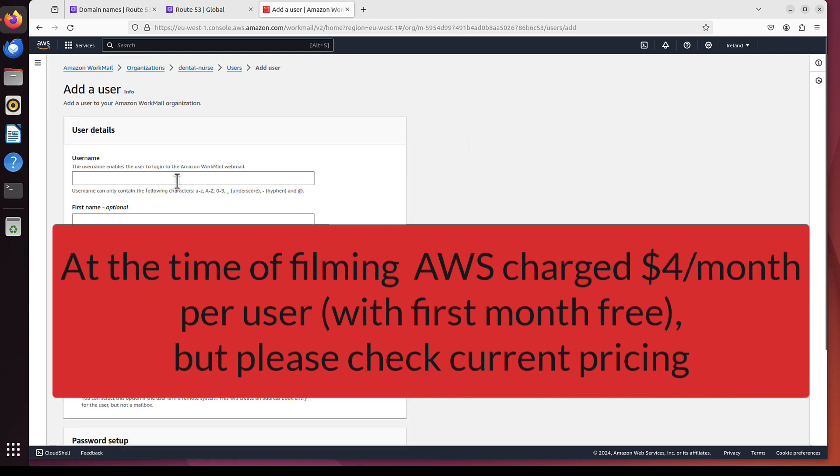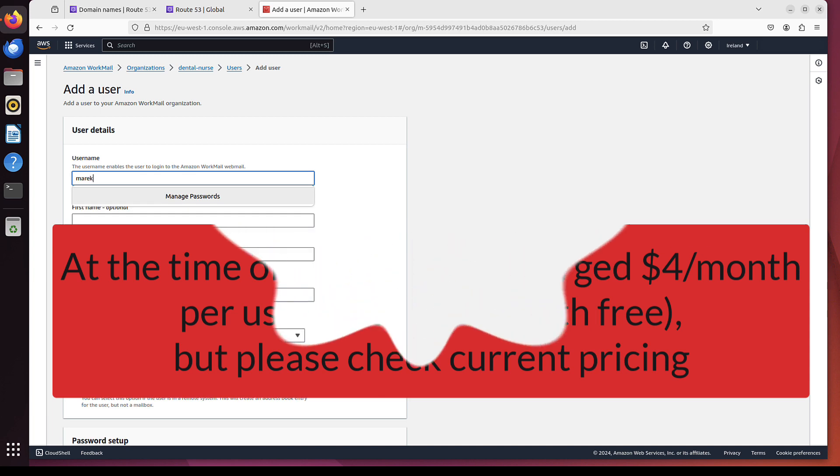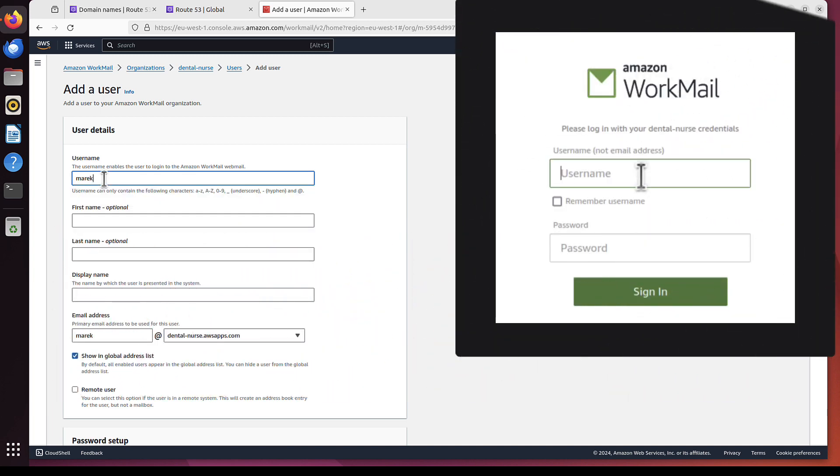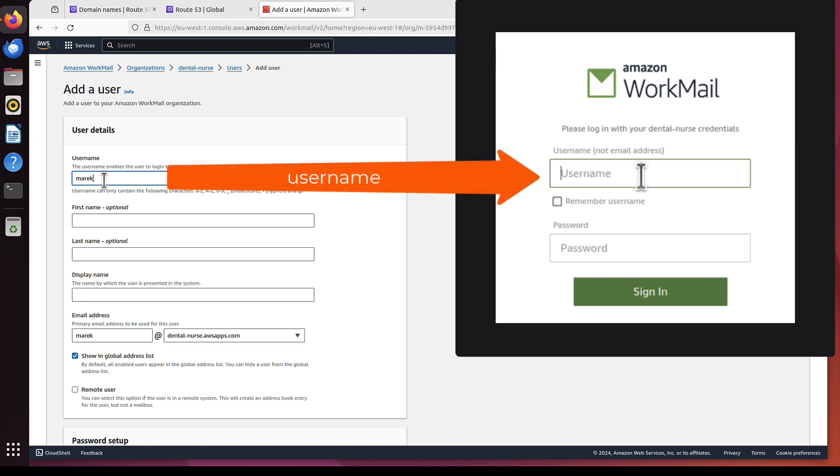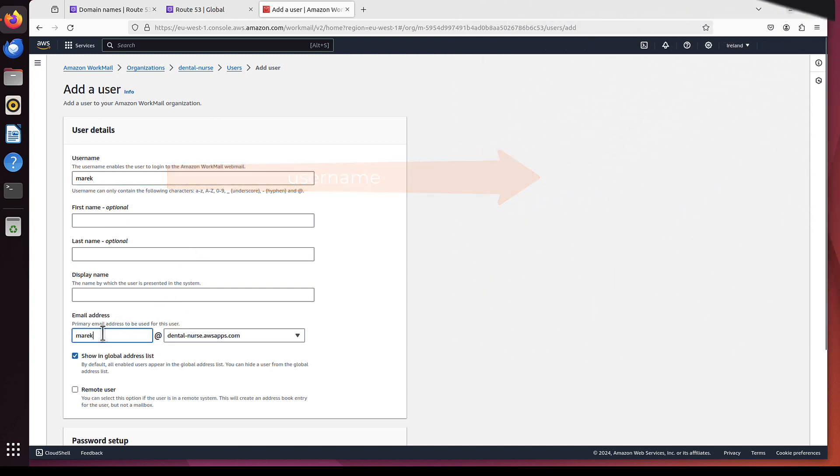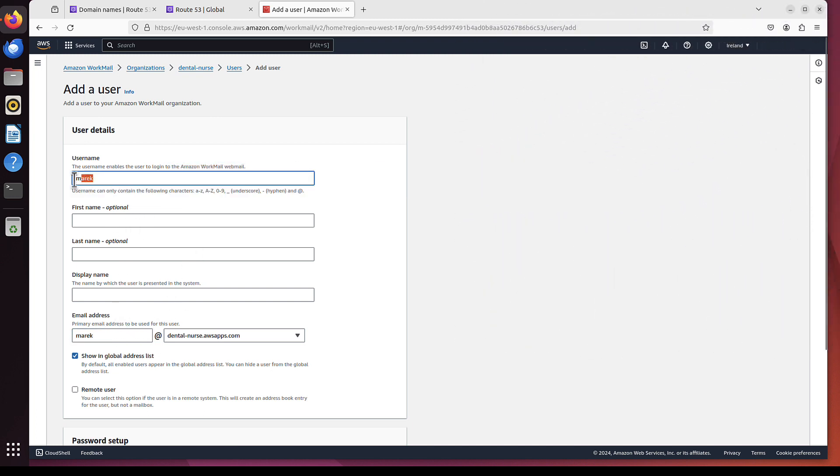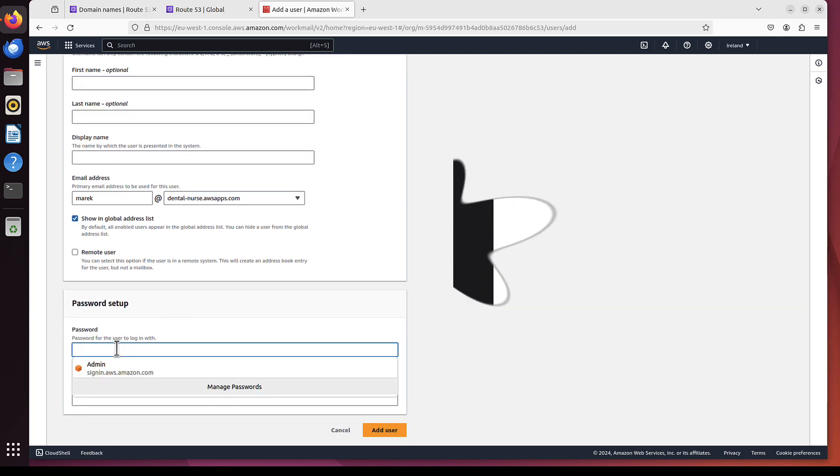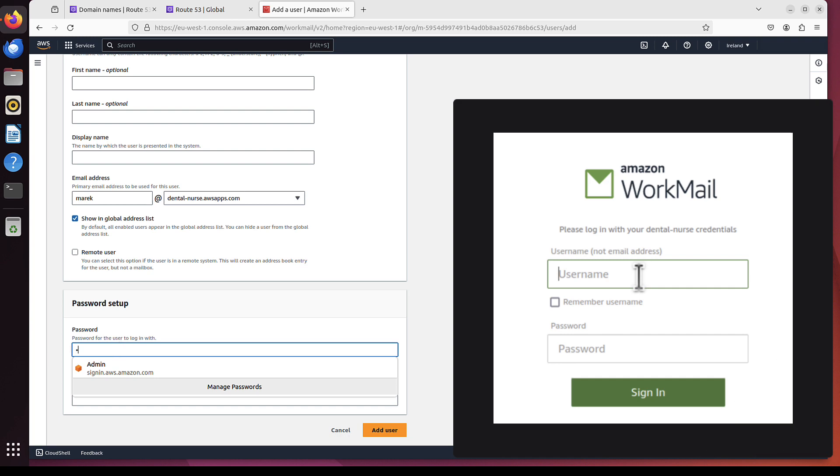You've got Add User. And I will use Marek. But bear in mind, this is the username you will use when accessing your email using the browser. It doesn't have to match the email address. For me, it matches. But this can be different. This is simply the username and password.